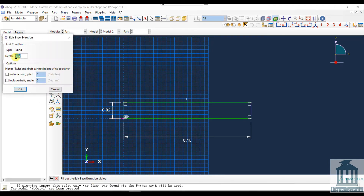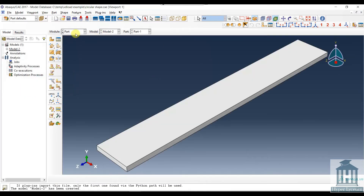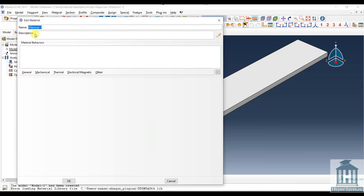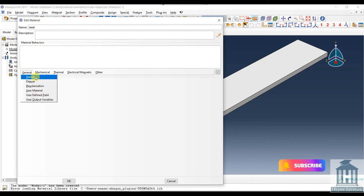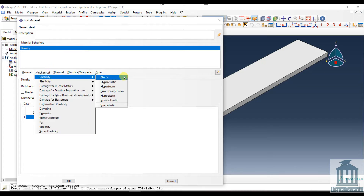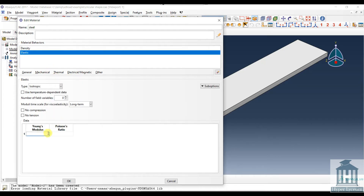For the length, we set 1 meter. For the property, we define steel material. Because we are using a dynamic explicit model, we have to define material density. The Young's modulus is 207 × 10⁹, and the Poisson's ratio is 0.28.